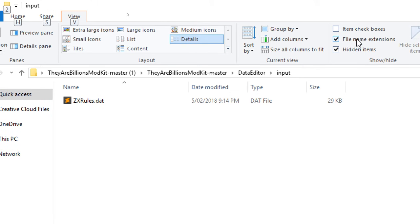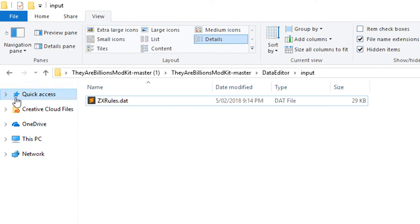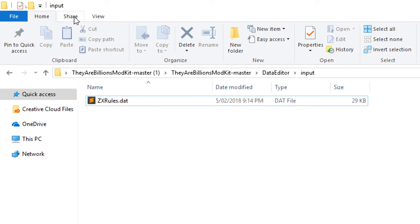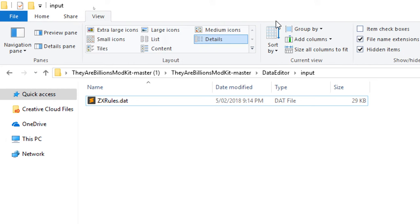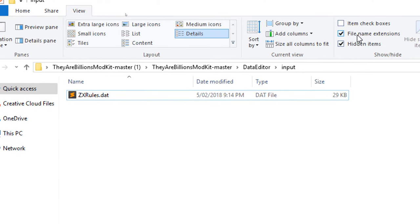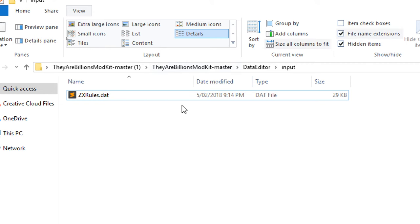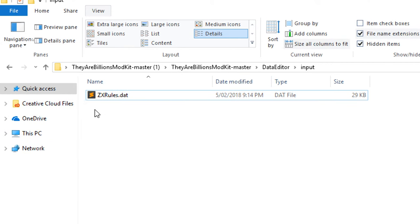Inside there, in one of the tabs, there should be file name extensions. It's a lot easier in Windows 10. So just again, the view menu and then file name extensions like that.